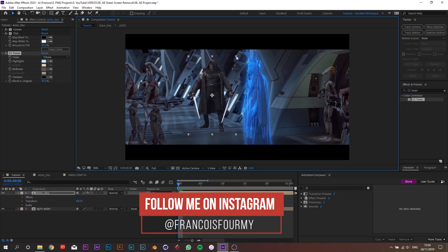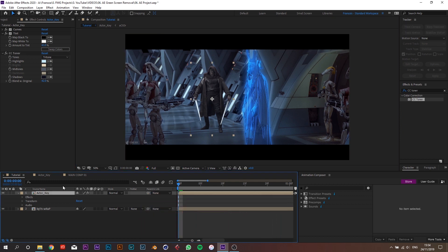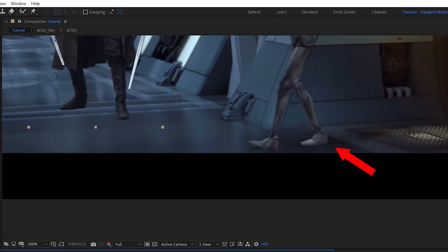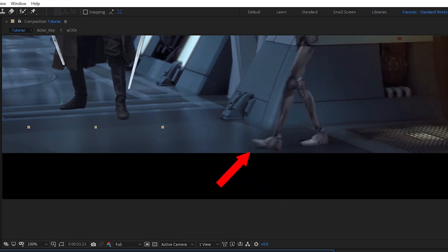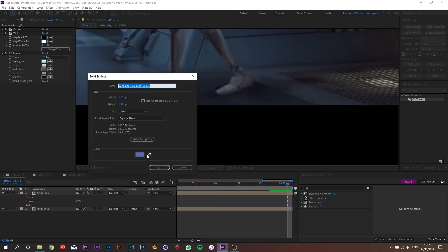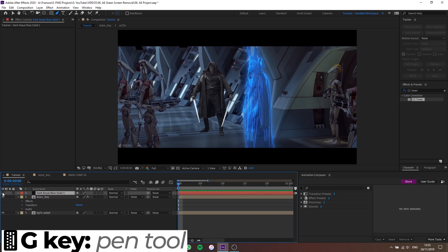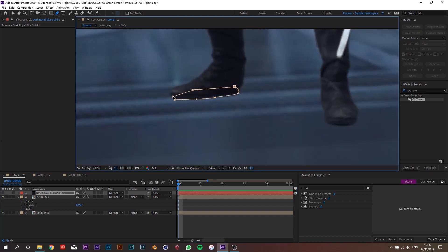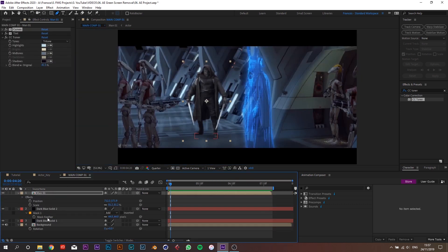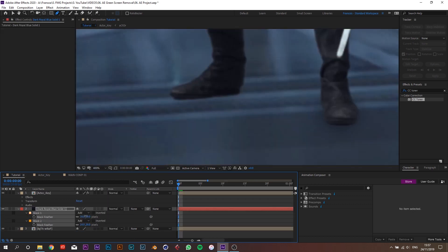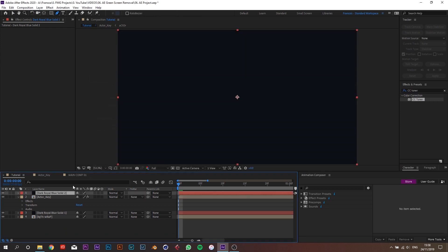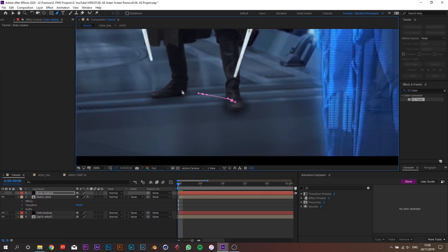Resize and place Jeff in the shot. Add a new solid layer, select the color of the shadows, mute the layer, and press G for the pen tool. Draw a mask around each foot — you can draw close to the foot because we'll feather it. Unmute the solid layer and place it under the actor key. Press F to bring up Mask Feather and feather both masks until you're happy. Create another solid for the body shadow, draw a rough mask on the floor, and feather it a lot.